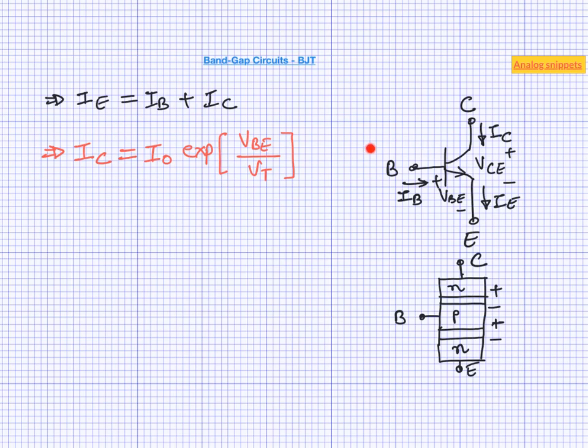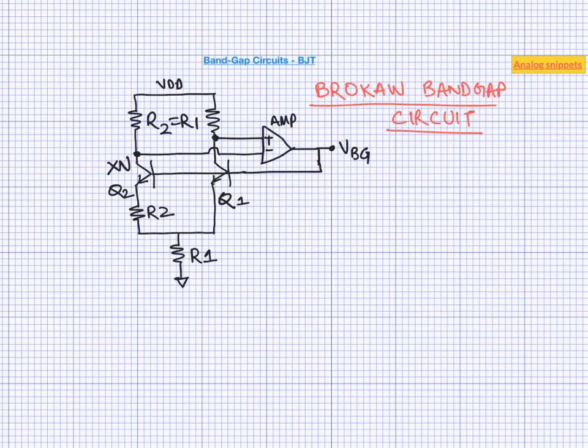Because of this additional terminal in BJTs, many different bandgap topologies are possible with BJTs which are not possible with diodes. So let's quickly look at one such classic bandgap architecture known as Brokaw bandgap. This is the classic Brokaw bandgap circuit. And it looks a little different to what we have been seeing in previous videos. So let's try to get our head around this circuit.